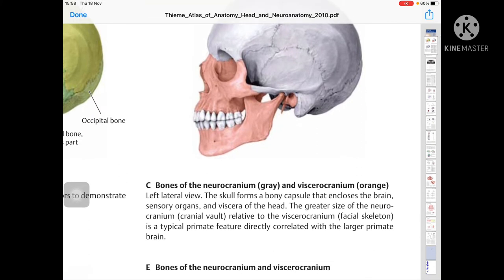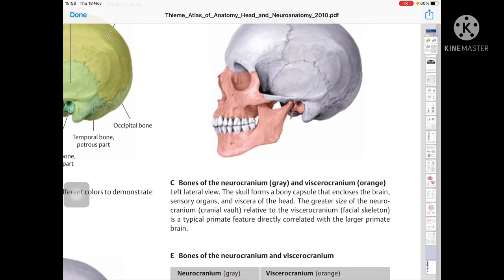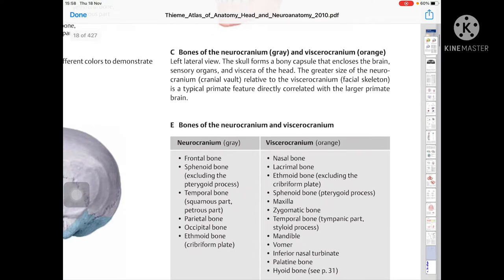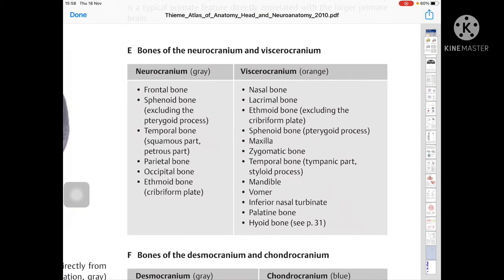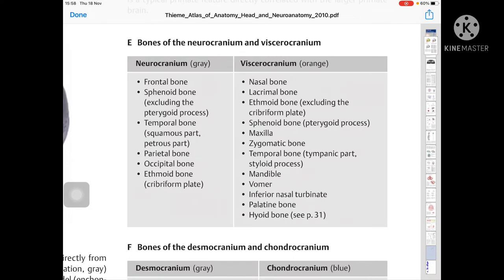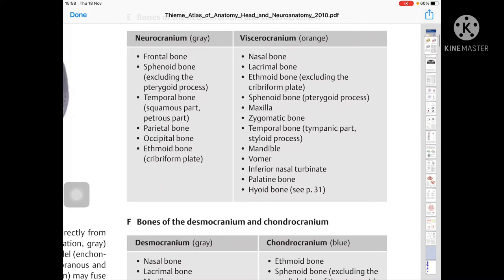The skull forms a bony capsule that encloses the brain and sensory organs. The greater size of the neurocranium relative to the viscerocranium (facial skeleton) is a typical primitive feature directly correlated with the large brain. Neurocranium is shown in gray and includes: frontal bone, sphenoid bone (excluding pterygoid process), temporal bone squamous and petrous parts, parietal bone, occipital bone, and ethmoid bone (cribriform plate).